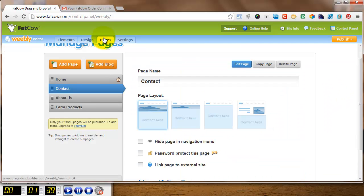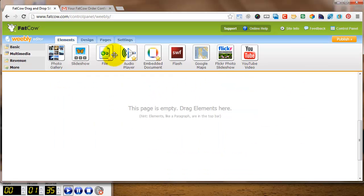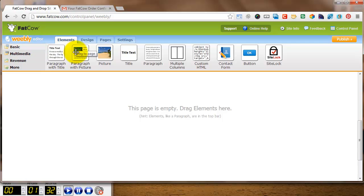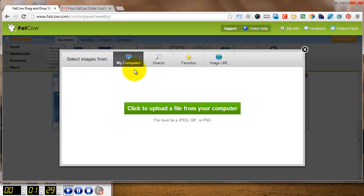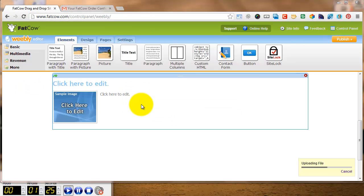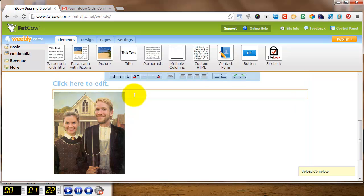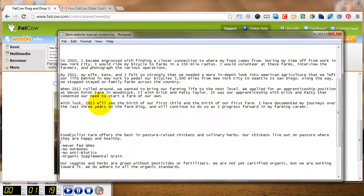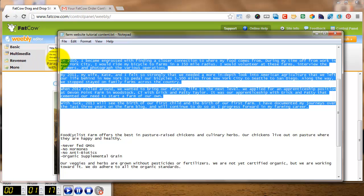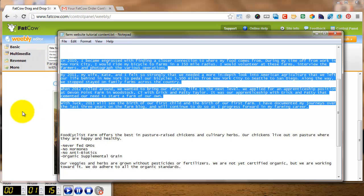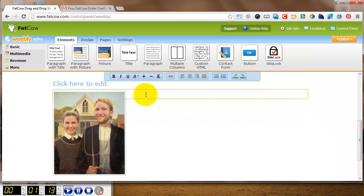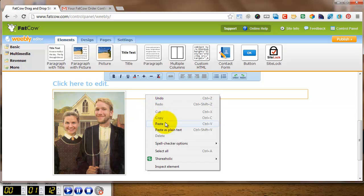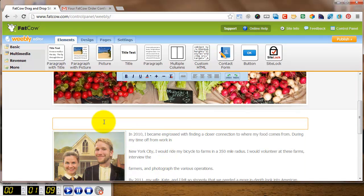I'm going to go over to Pages, and About Us, Edit Page. There's nothing on the page right now. I'm going to go back to Basic. Add in a photo and text. Upload a photo from my computer. Kate and I open my .txt file, highlight my text, copy it, paste it, edit the title of the page.